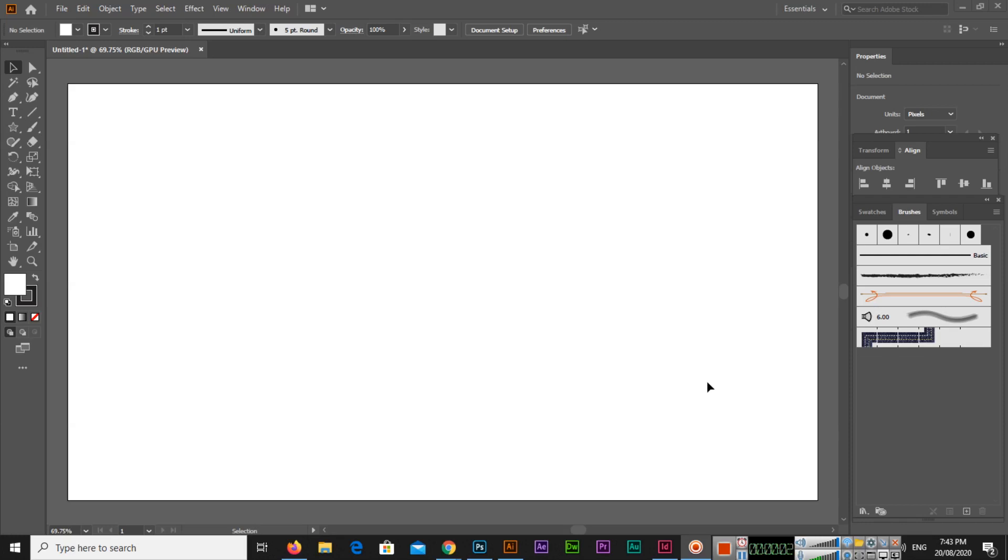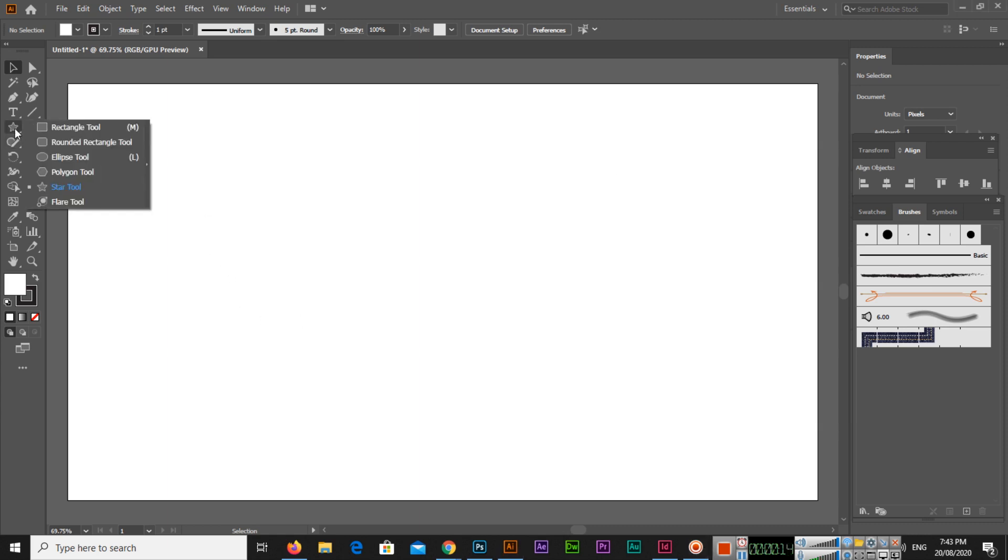Hello friends, welcome to Umair Bhatt channel. In this video I will teach you how you can make a beveled star in Adobe Illustrator. You can see that I have created a new document, so I will select from here the star tool.